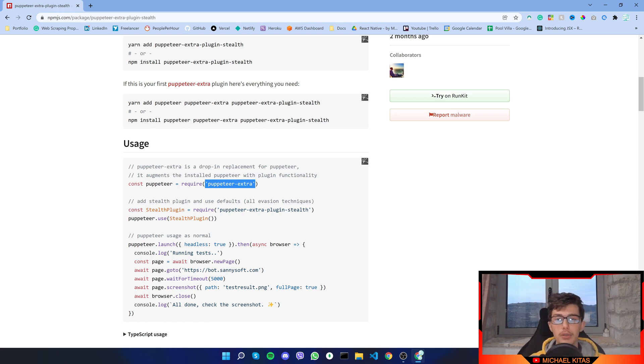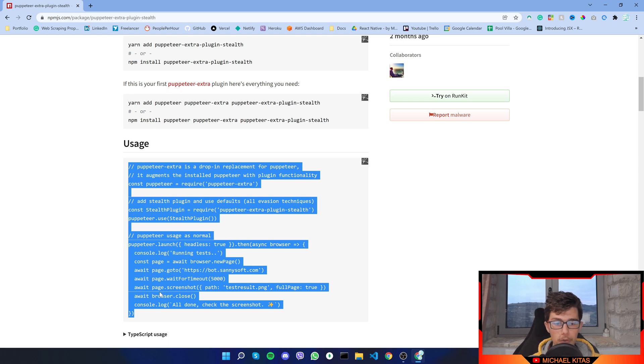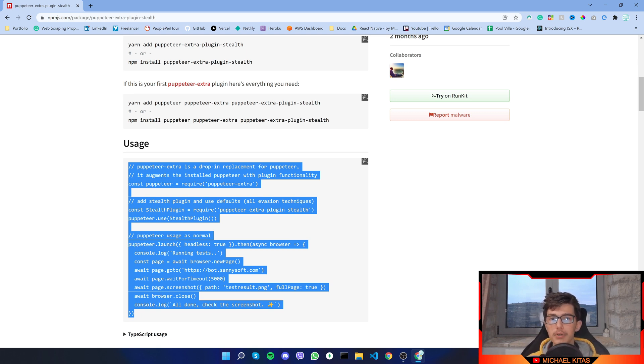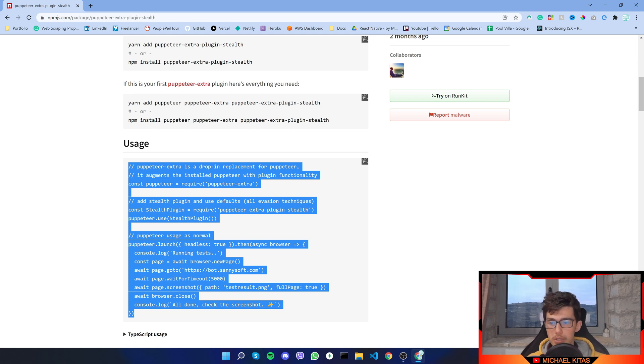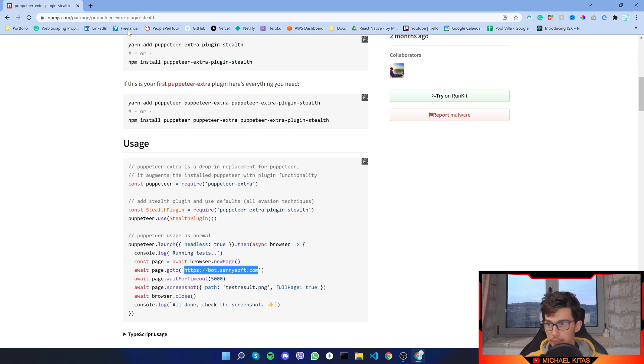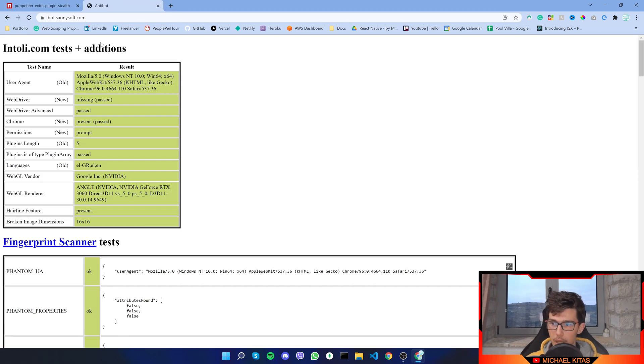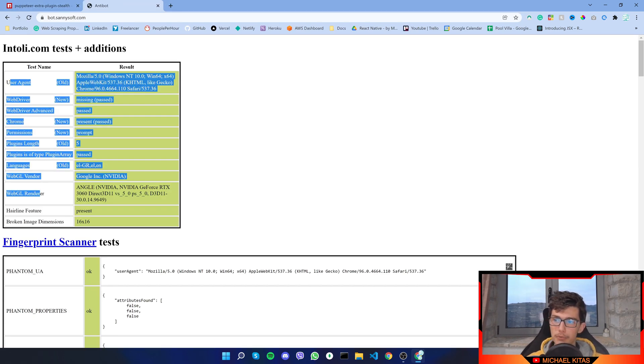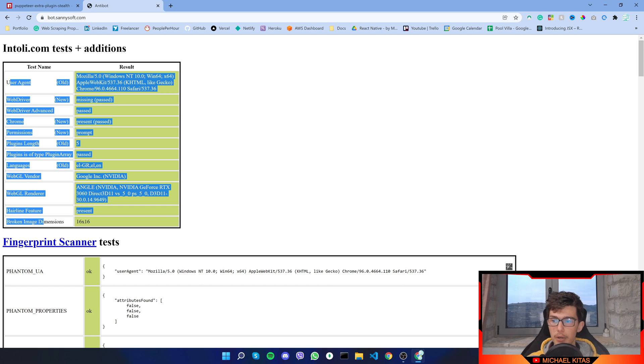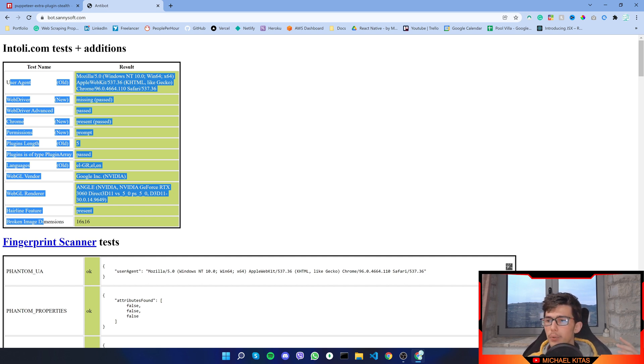For the first example we will use normal puppeteer so you can see what it gives us, because what this script does is it goes to a website, and if we go on that website you'll see it gives us a few information about our browser.